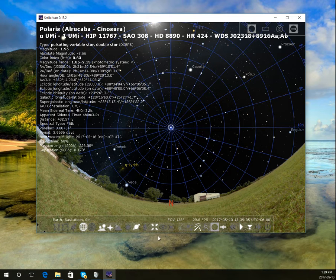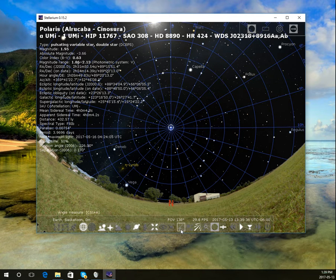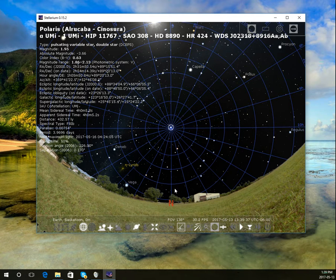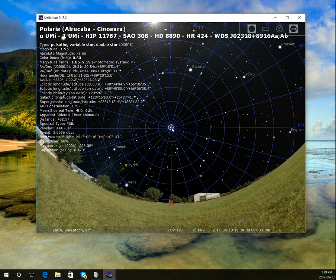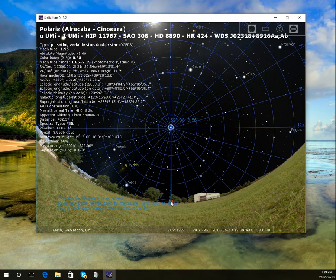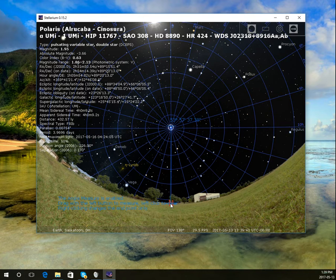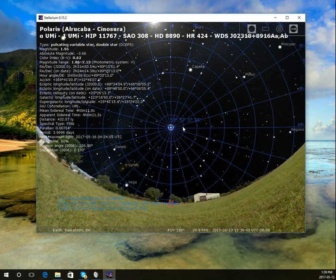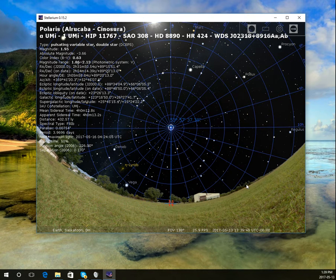Going back to my angle measure tool, I can go from Polaris all the way to the horizon. It works out to be about 53 degrees. That's Saskatoon's latitude.